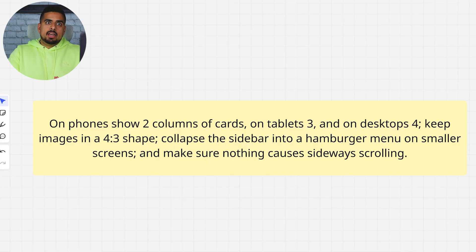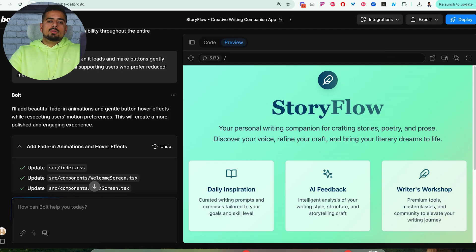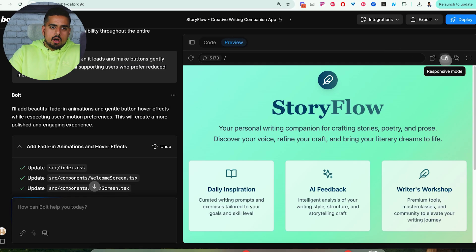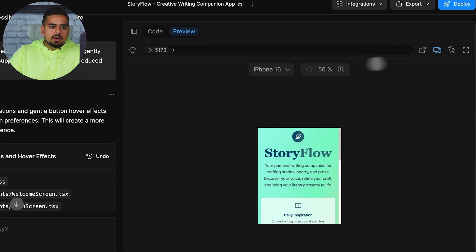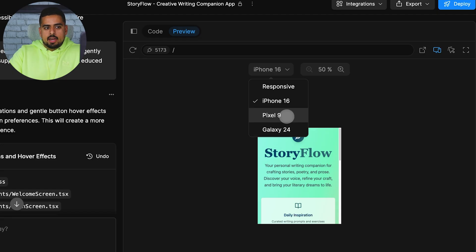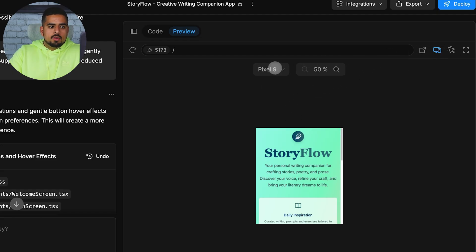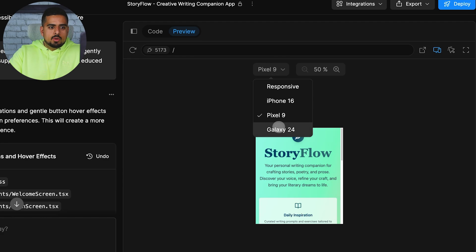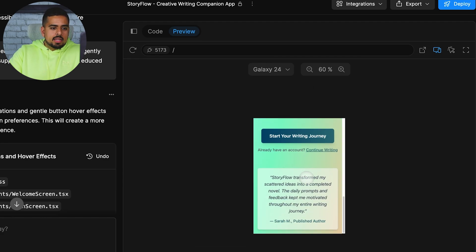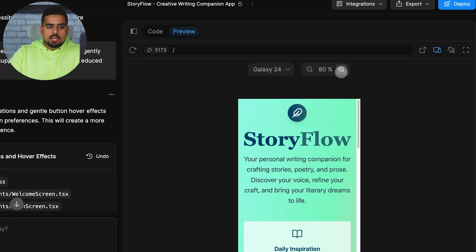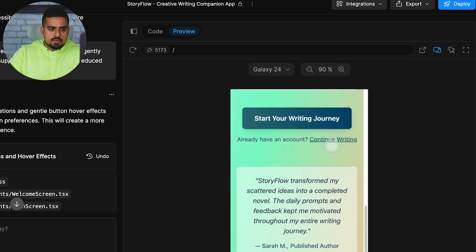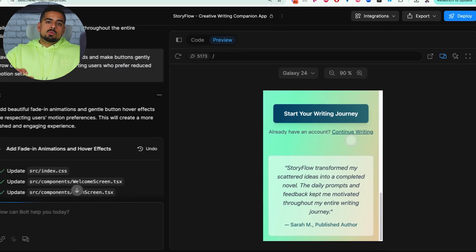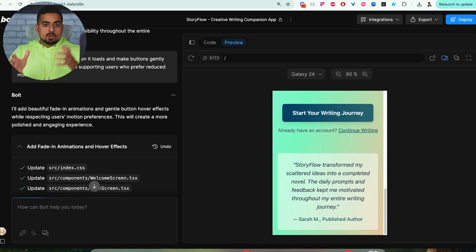So if we were to go into Bolt, I'll show you how you can get a preview of what your app would look like so you know how to better prompt it. All you have to do is actually use this icon on the top right and put it into Responsive Mode. And you can basically emulate how it would look on different types of devices, like an iPhone 16, a Pixel 9, as well as any form of other application like a Galaxy 24, and see what that process or journey would look like for a user. And you can zoom in just to make sure you can visibly see everything.